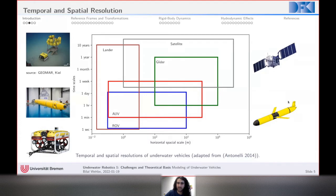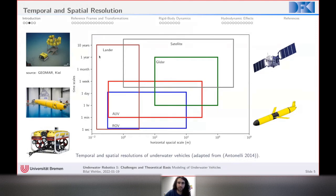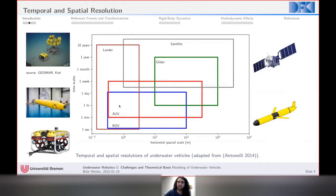A glider, shown in green, can be deployed for longer times — up to a year — because it is quite energy-efficient. Our focus will mostly be on AUVs and ROVs. Gliders have some special modeling considerations, but most of what I'll discuss applies to autonomous underwater vehicles and remotely operated vehicles.